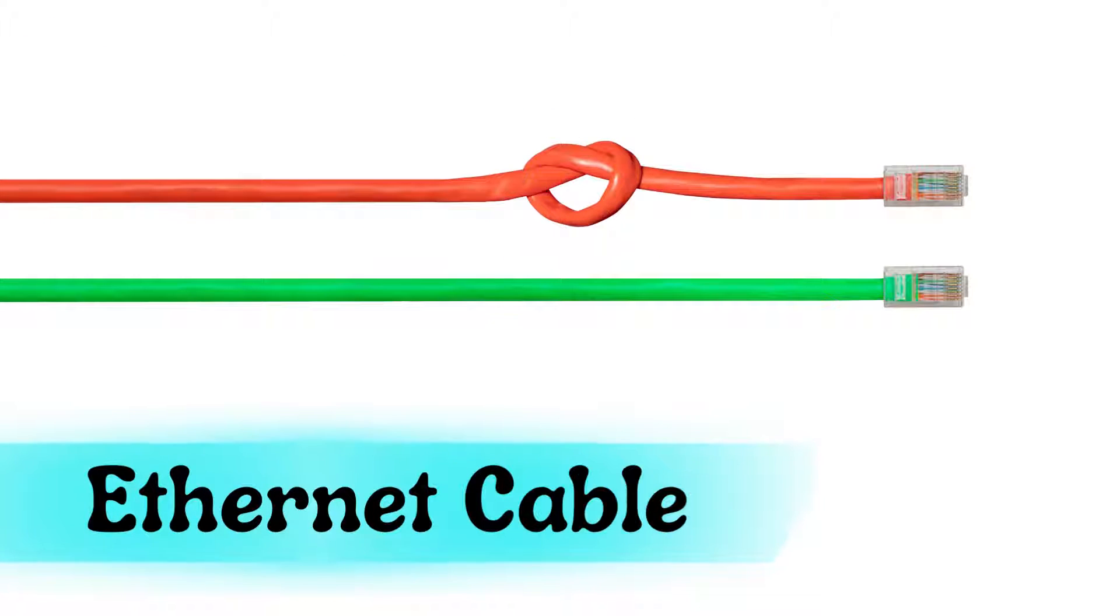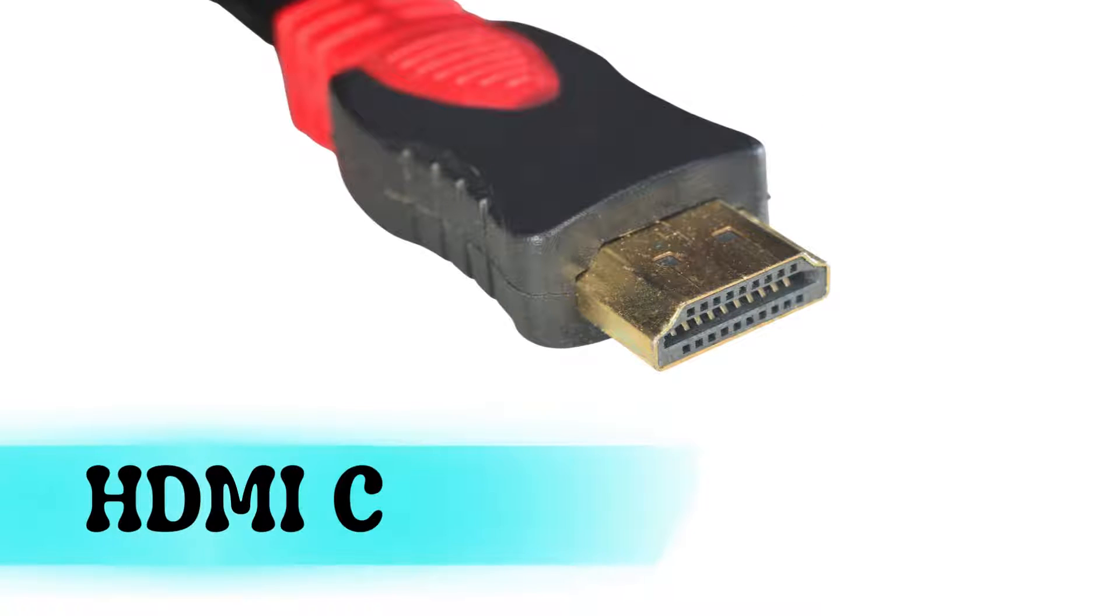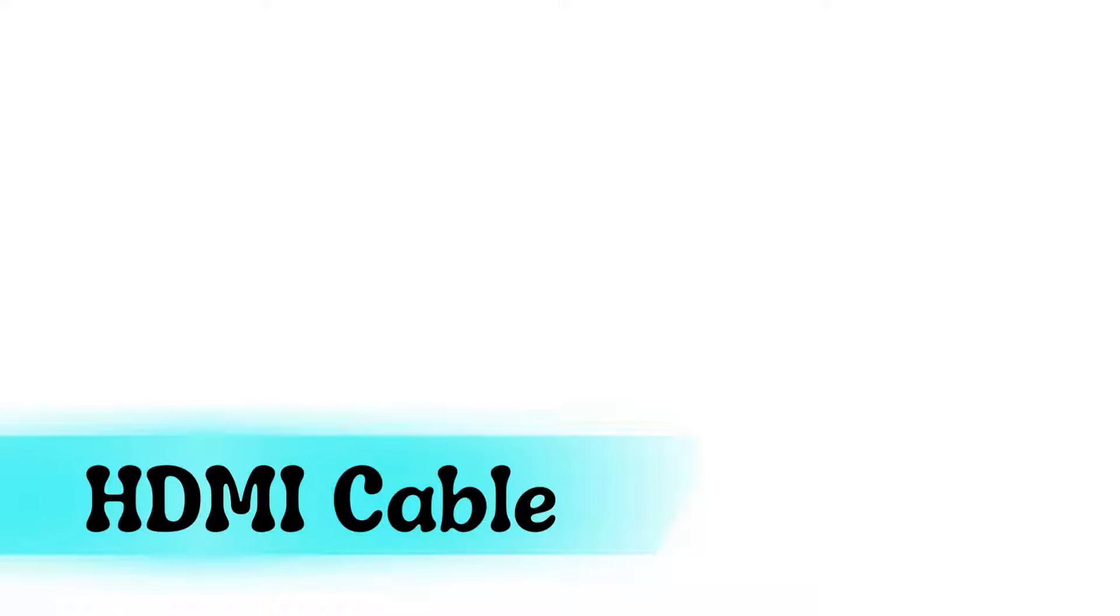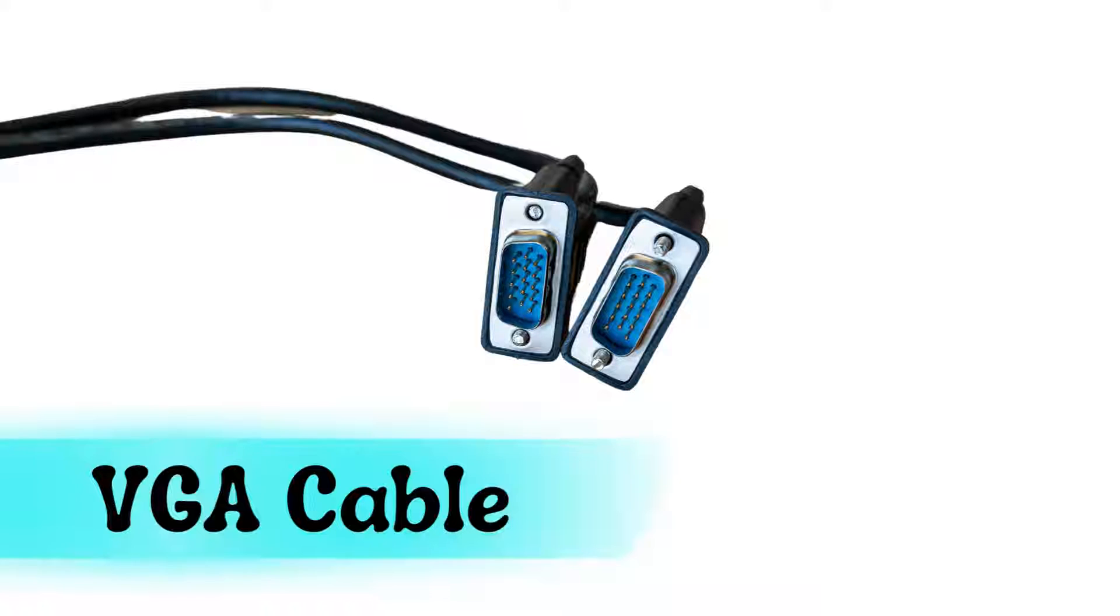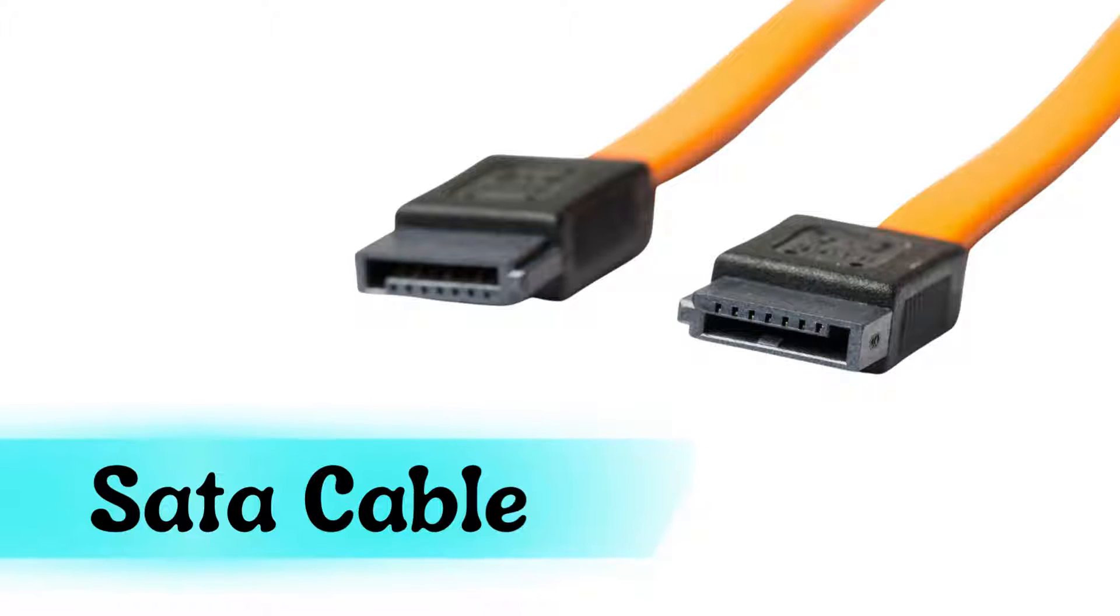Ethernet cable, HDMI cable, VGA cable, SATA cable.